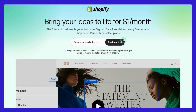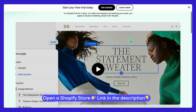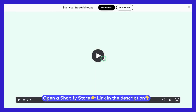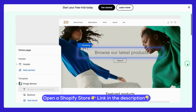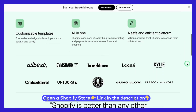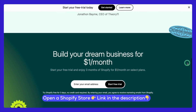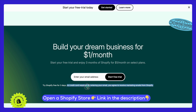Just a heads up — if you're thinking about launching a Shopify store, now is the perfect time to dive in. Shopify is offering an incredible deal: a three-day free trial, followed by the next three months of full-featured access for just $1 per month on select plans. That's more than enough time to set up your store, explore Shopify's features, and even start making sales. To grab this offer, click the link in the description below.